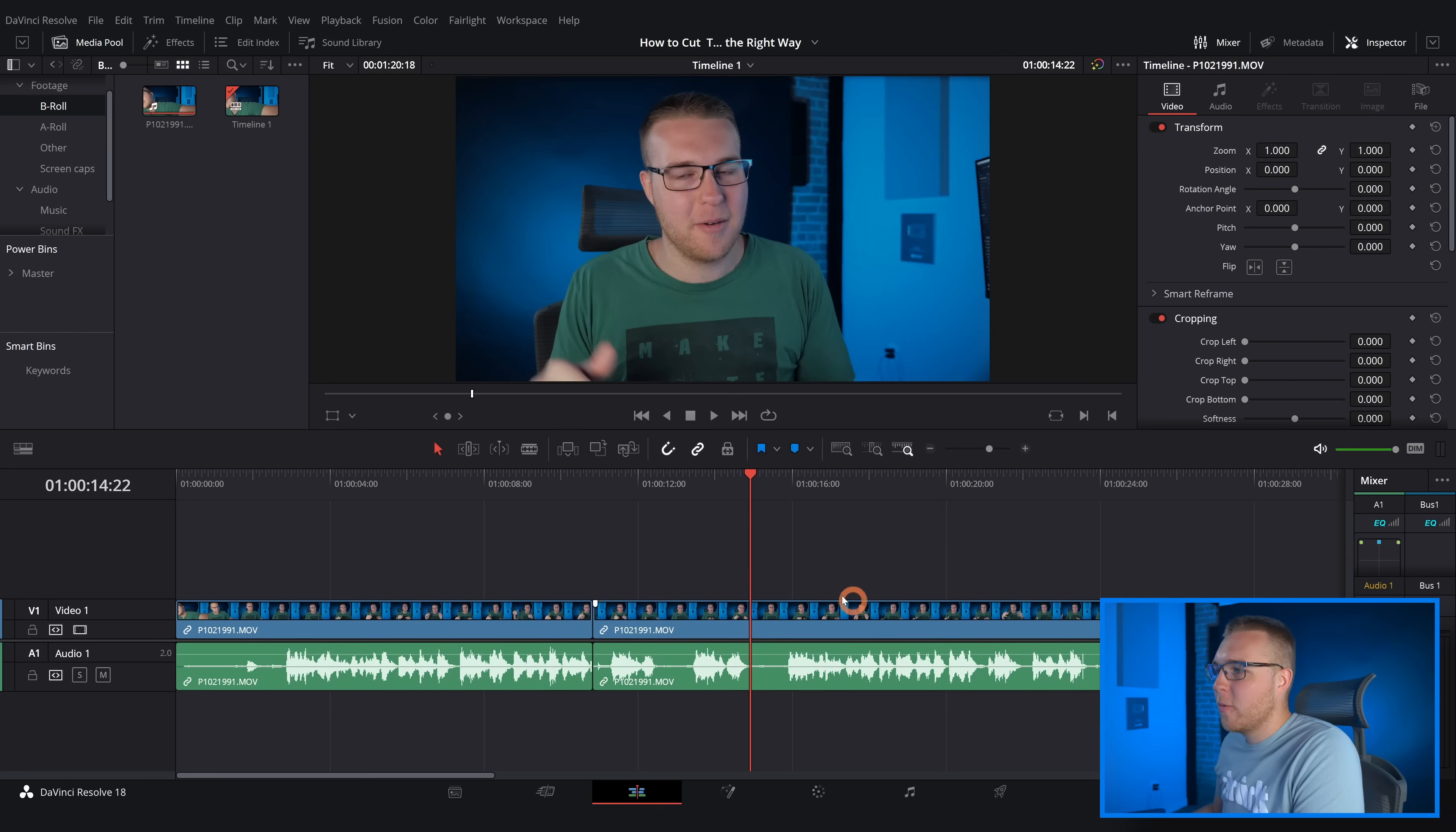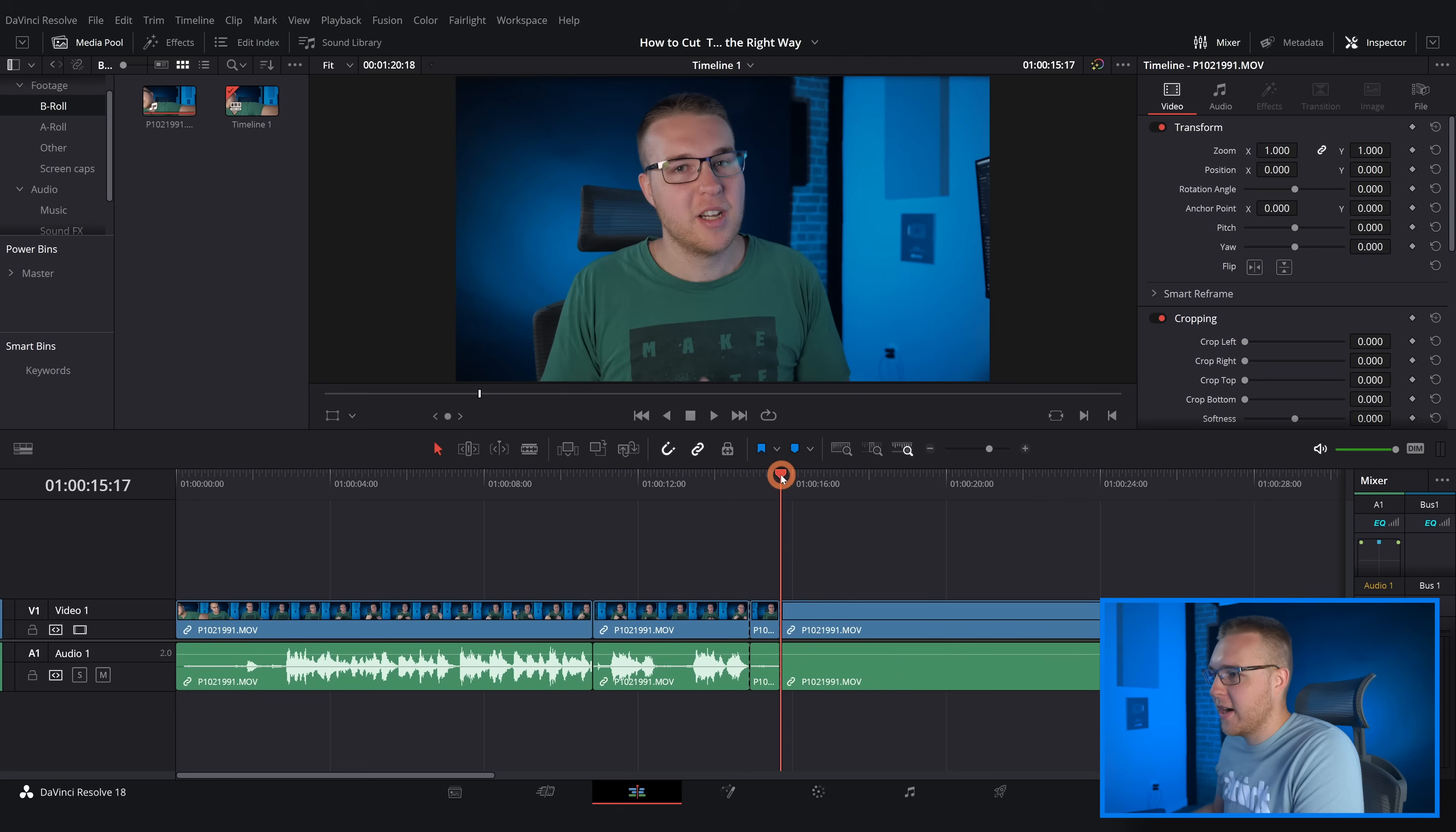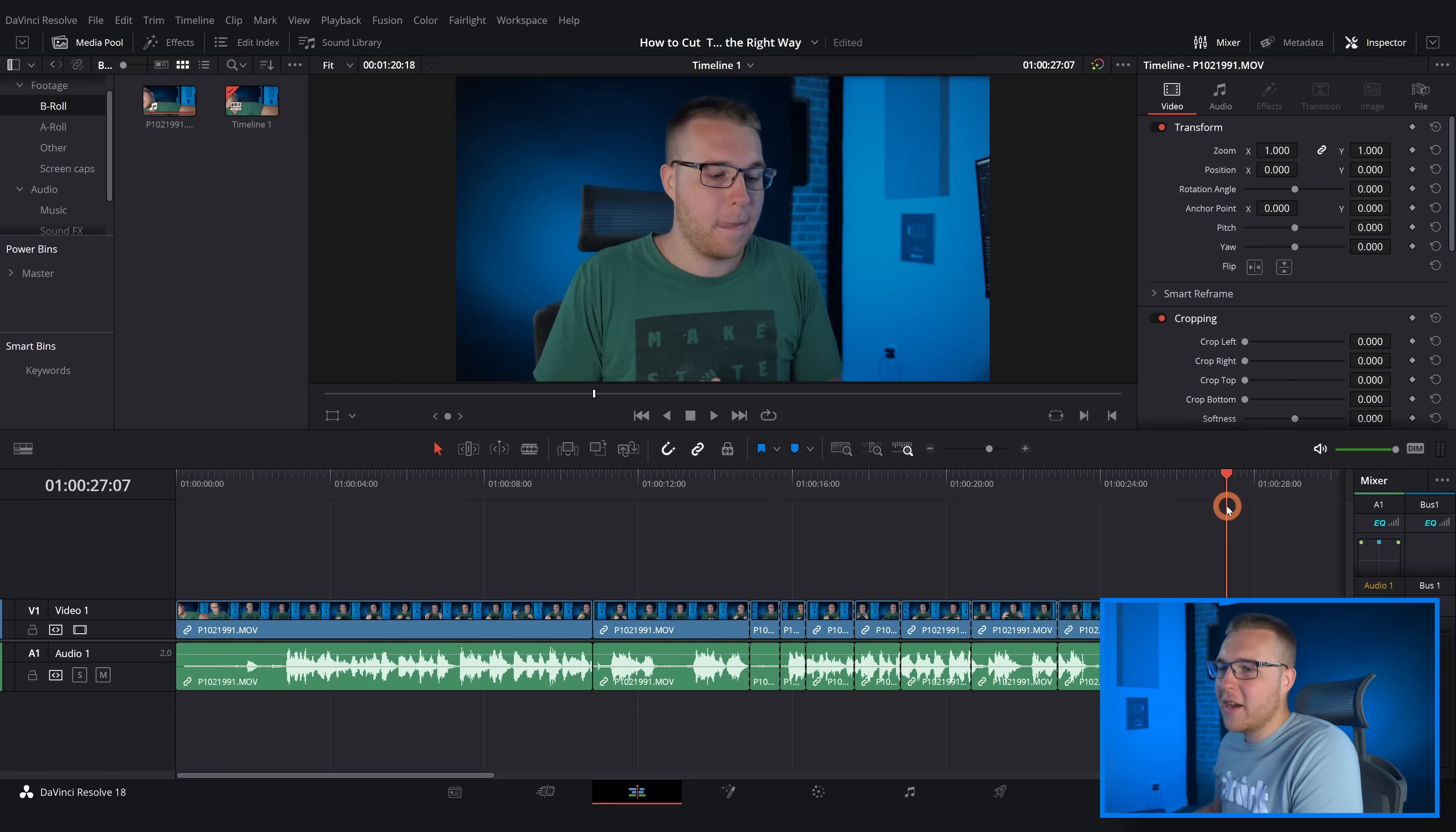So now when we close it out I'm just gonna hit S on my keyboard which is gonna make the cut right there. So I can move around just hitting S and it's gonna make a cut on the playhead itself.